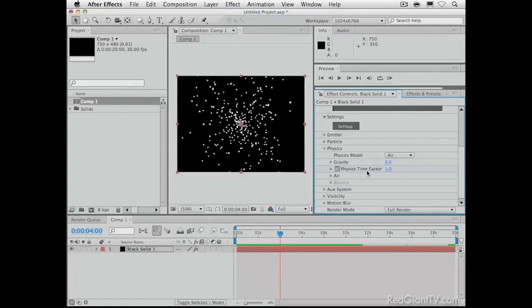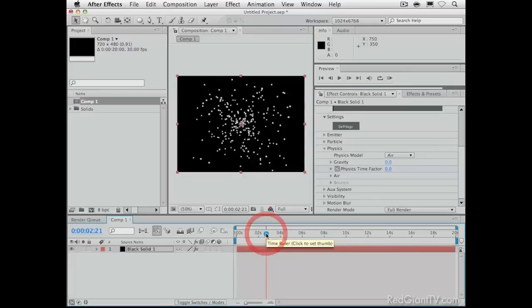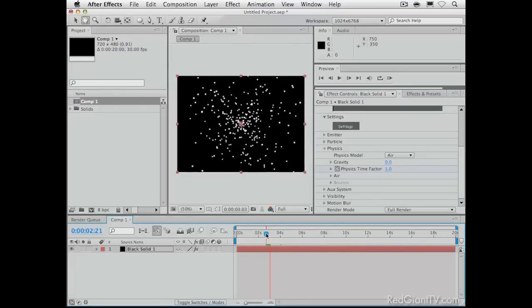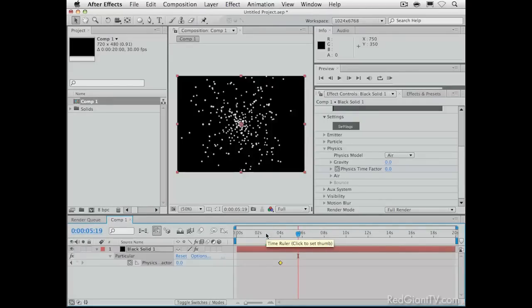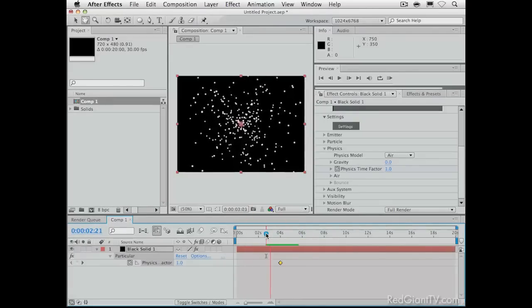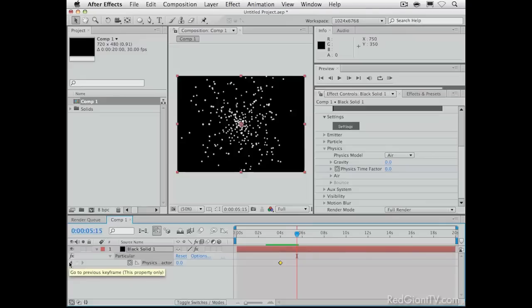The default is 1. We're just going to click a keyframe for the Physics Time Factor. But we want to freeze time. We're going to stop these particles from moving around. So, let's, in our comp, advance one frame forward. I just page down and add another keyframe here by changing the value to zero. Physics Time Factor of zero. And what we've got are particles that move up until that point.